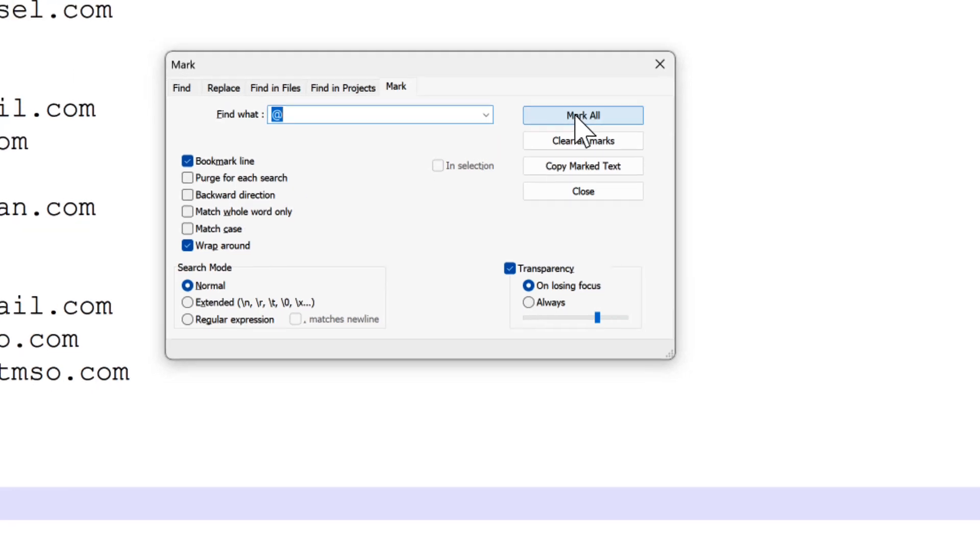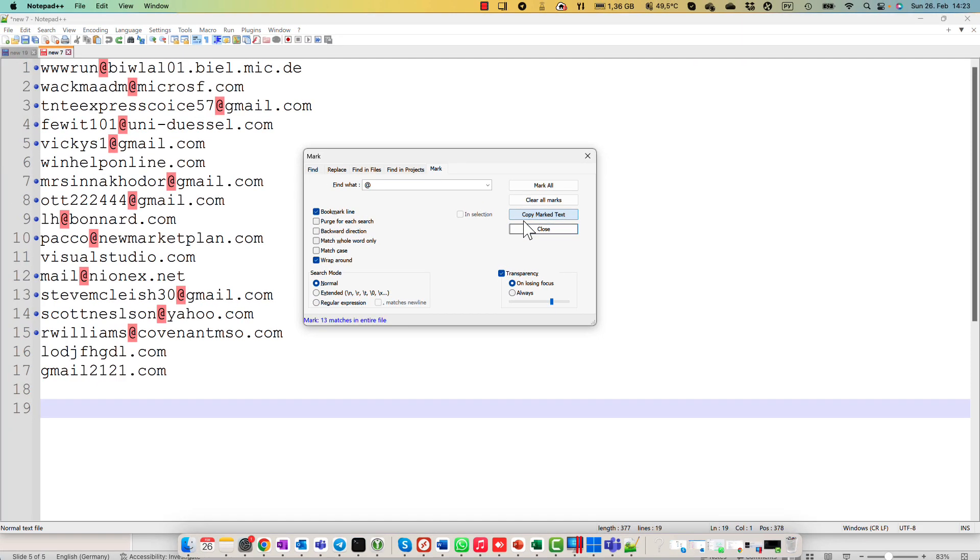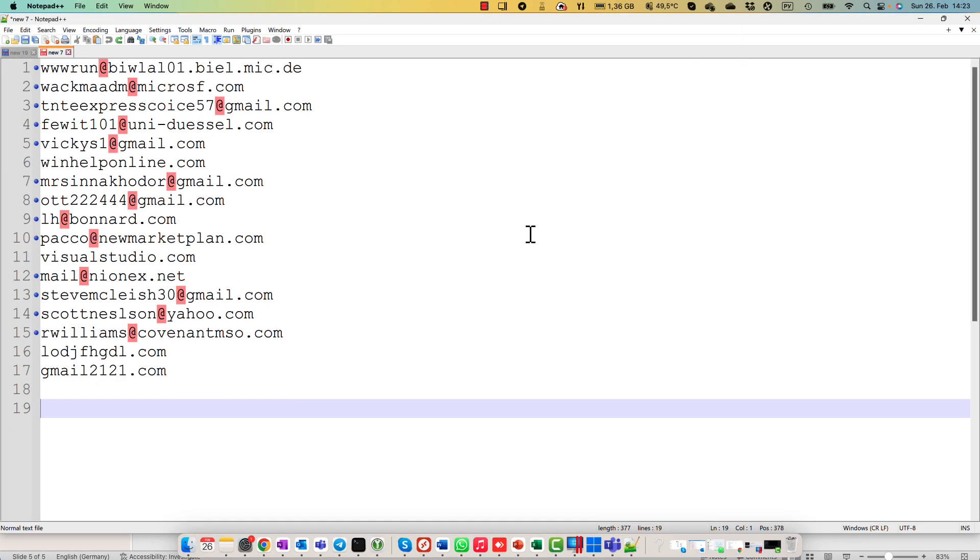Let's do it. I click mark all and you can see that before every line with the mail address, there is a blue ball.